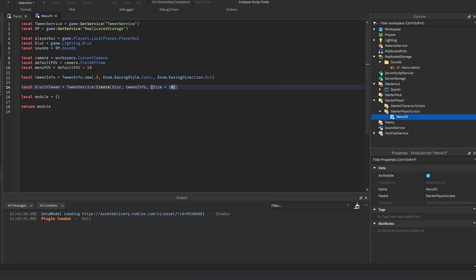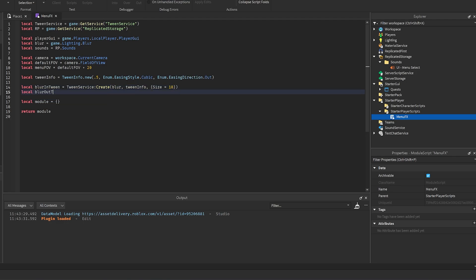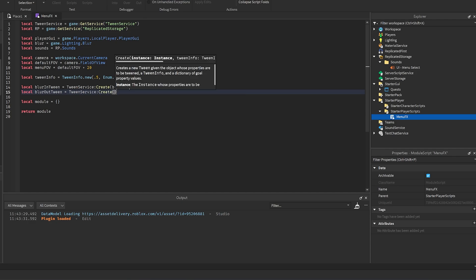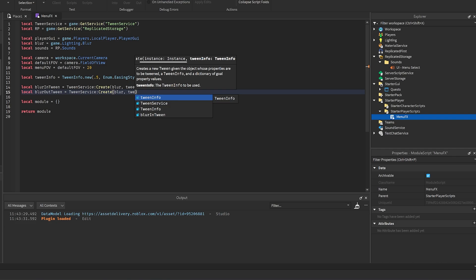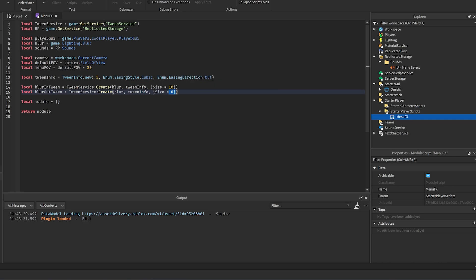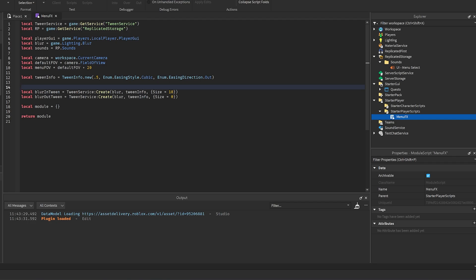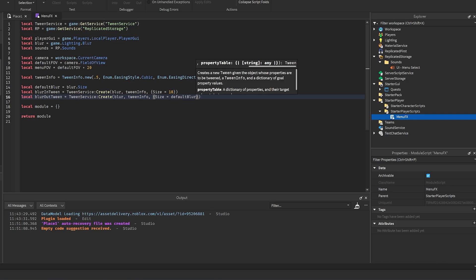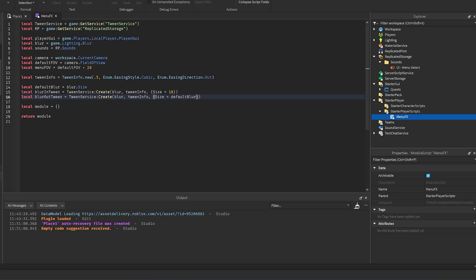Create the blur-out tween: `TweenService:Create(blur, tweenInfo, {Size = 0})` — this restores blur when leaving a menu. If you want default blur while playing normally, store `local defaultBlur = blur.Size` and use that value in the out-tween instead, so existing blur settings aren't affected.